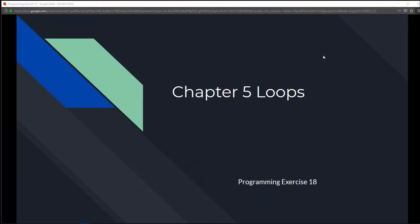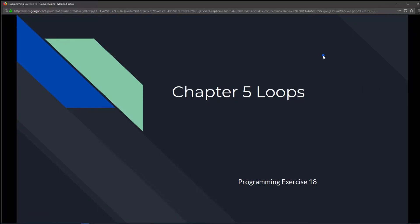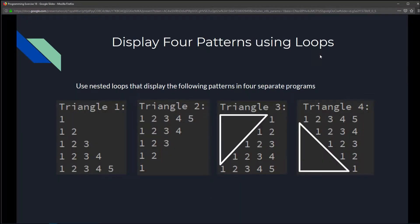This is chapter 5 loops, programming exercise 18: Display 4 patterns using loops. Use nested loops that display the following 4 patterns in 4 separate programs.